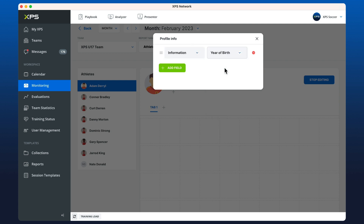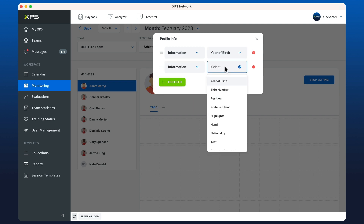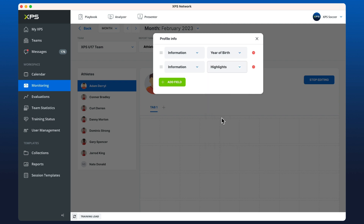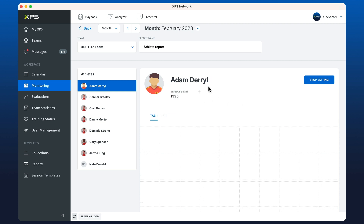I'll add their year of birth, and the club is also interested in looking at their highlights package, which we also have here. This is information that's already been stored in the system, so make sure that before you're setting up your reports you at least have some data in there, or you could set them up beforehand as a template.